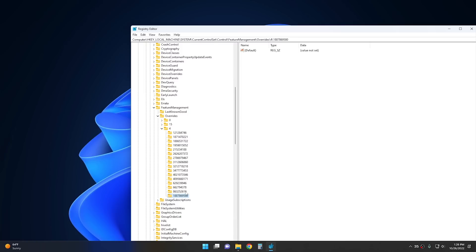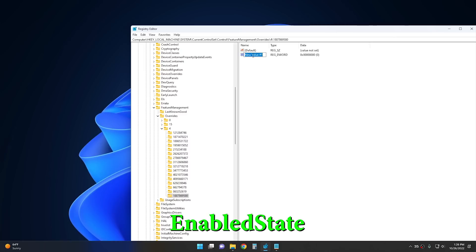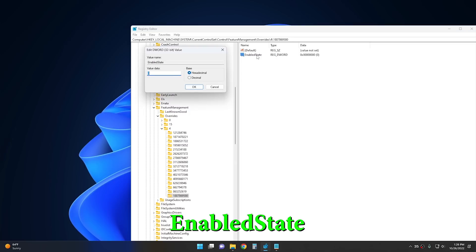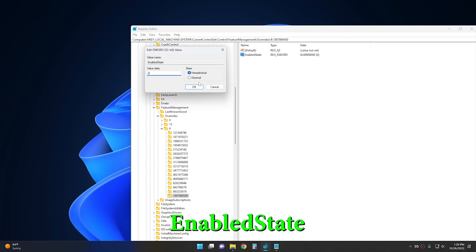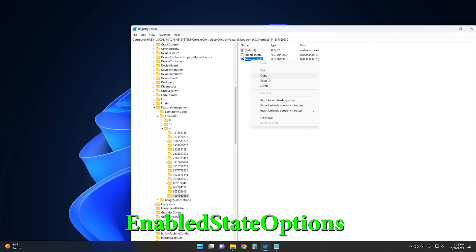And then after we do that, we want to create some D-word values right over here. So, the first D-word value that we want to enter is going to be enable state. And for this one, we want to change this to two. And then once we change it to two, we want to create one more D-word value. And that D-word value is going to be enable state options. And for that one, we can leave that one at zero. So, unfortunately, with this setting right here, you can't just restart Explorer to get it to take effect. You actually have to restart the system completely. So, go ahead and restart your system, and I'll meet you back in Windows.